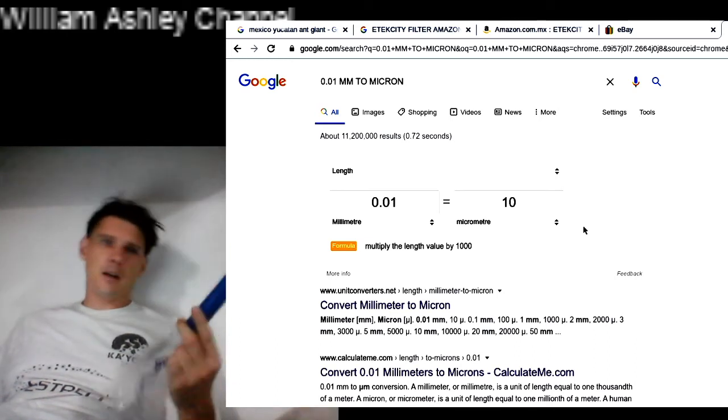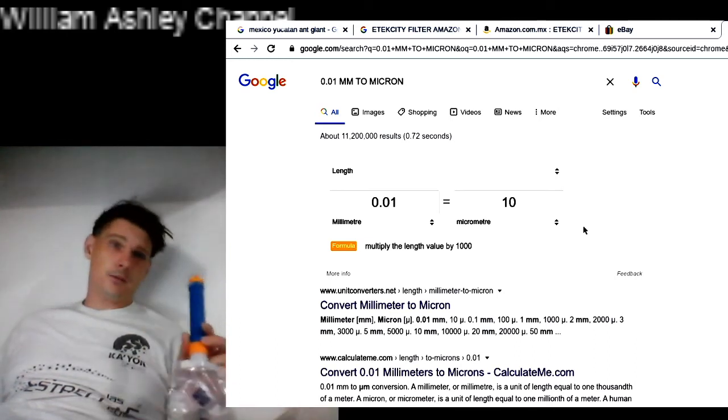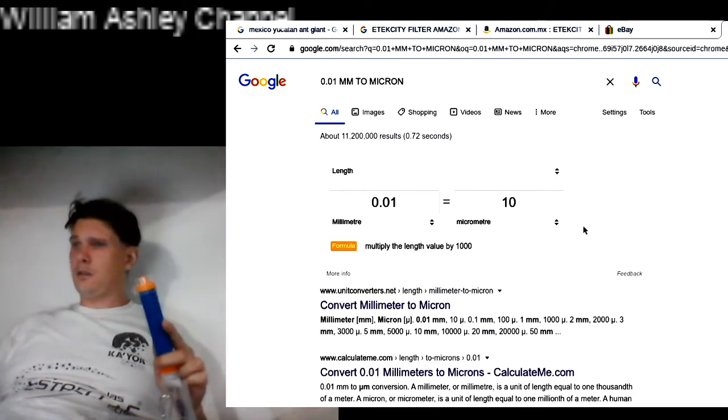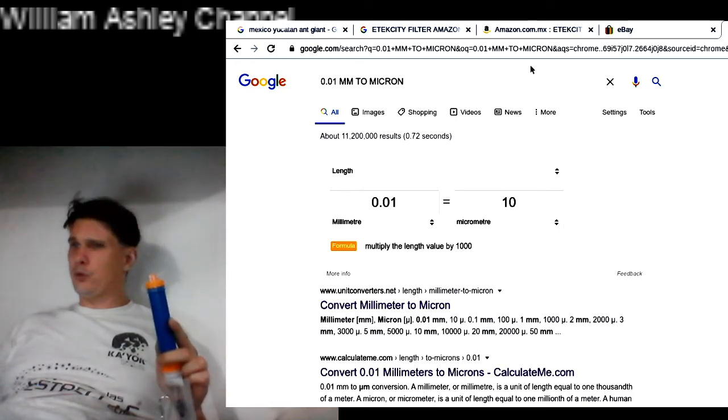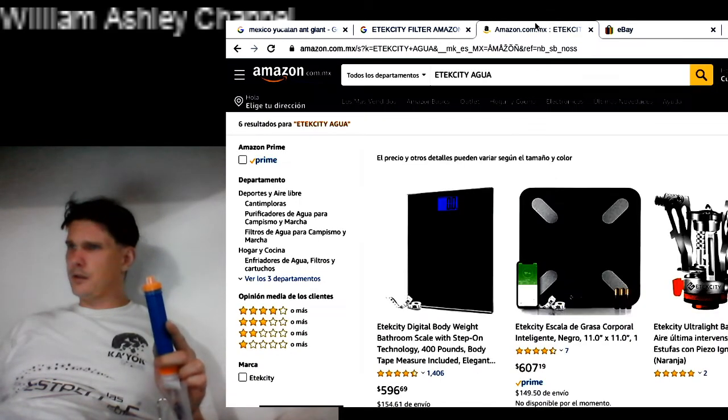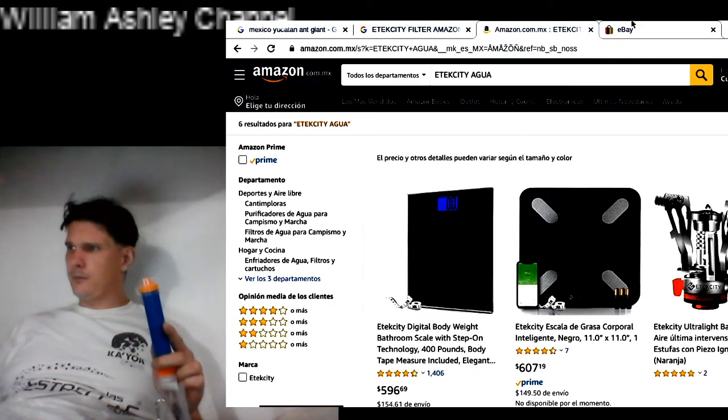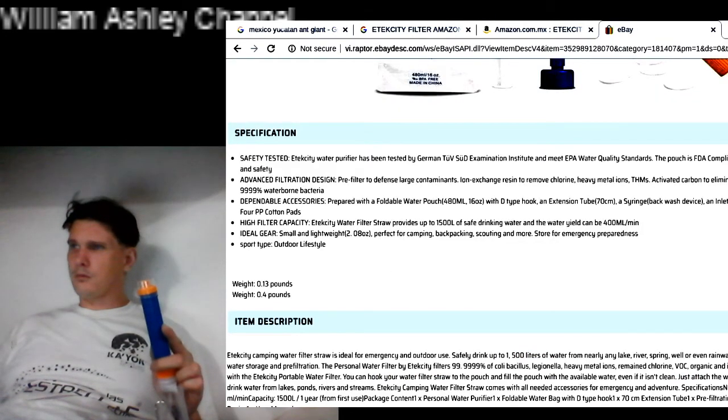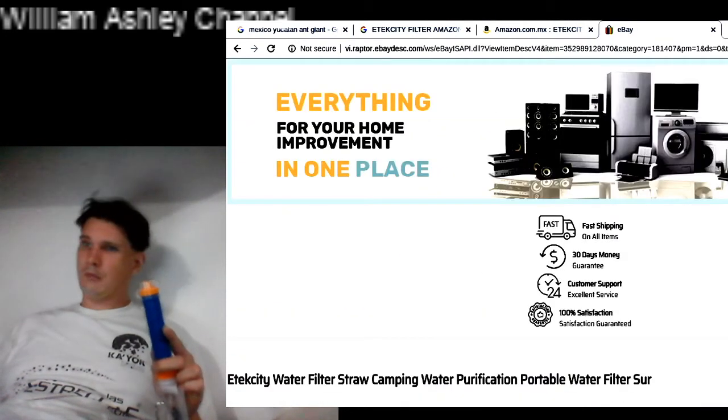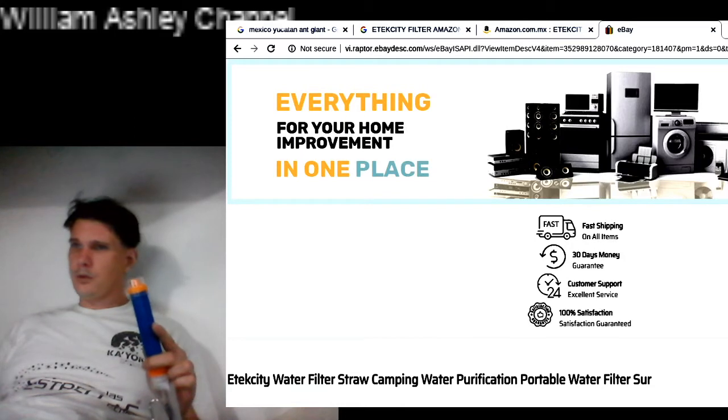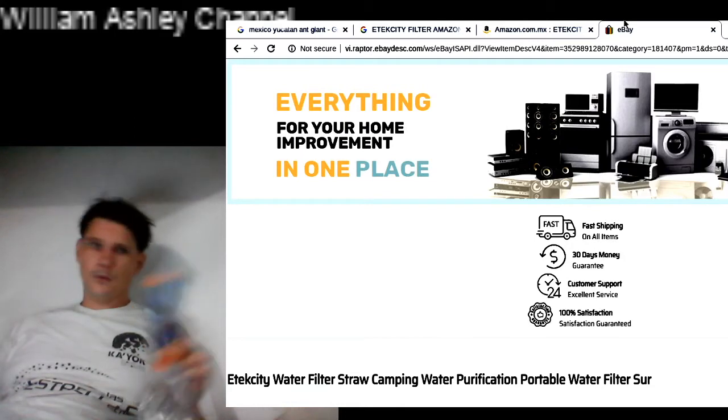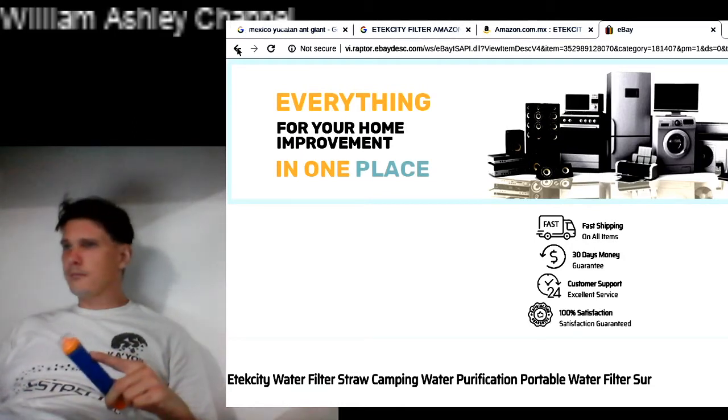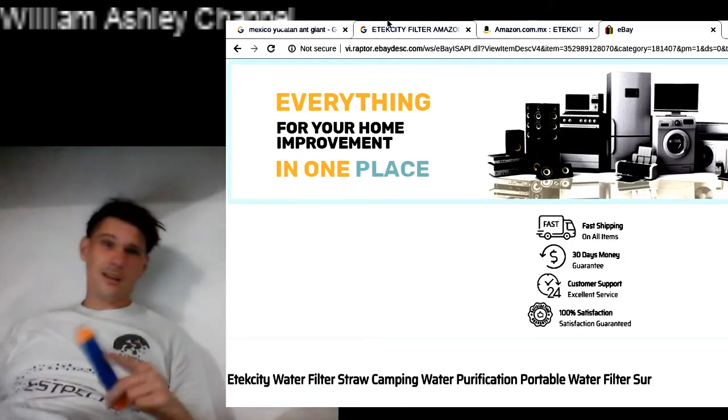I got it in Mexico, so it's called a Filtrador, is it? Filtrador. Filtrador. The camping. Agua filtration. Something like that.